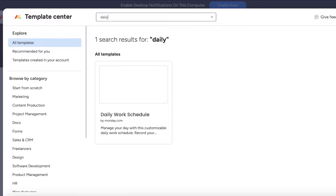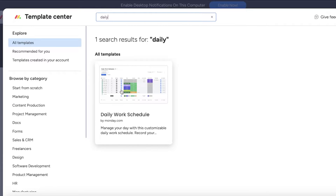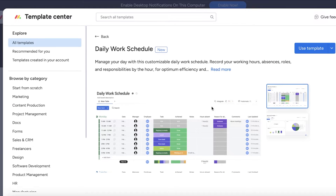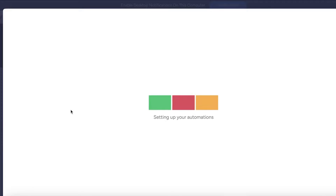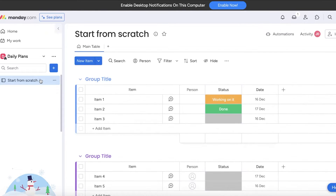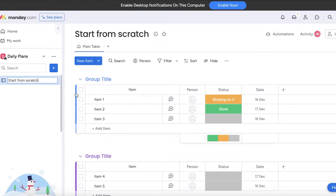You can get started by clicking 'Add from Templates.' There is a daily work scheduling template available, however it is very work-oriented. If you want something simpler or want to include your personal life as well, you can build a separate board for that. So we're going to start by building our board from scratch — click 'Start from Scratch' to set up a simple empty board.